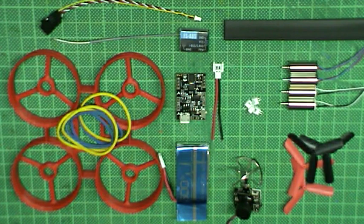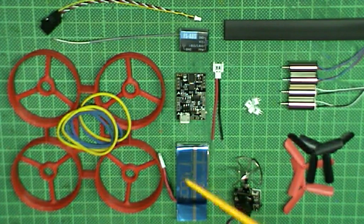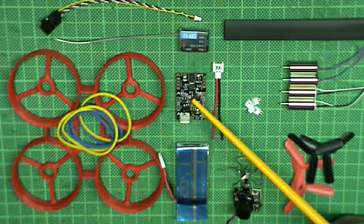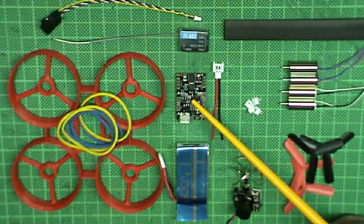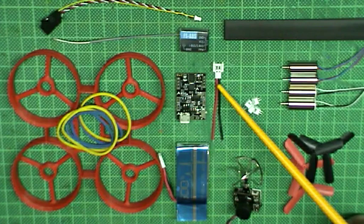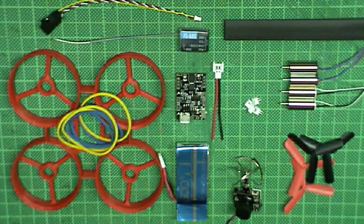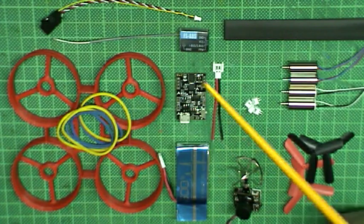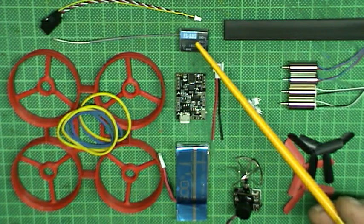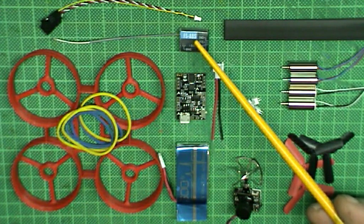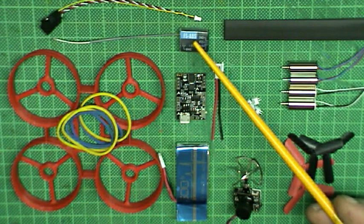I will use the following parts: an Eachine F4 brushed flight controller which comes with a Hubsan styled power connector, and a tiny Flysky FS-A8S 8 channel receiver.